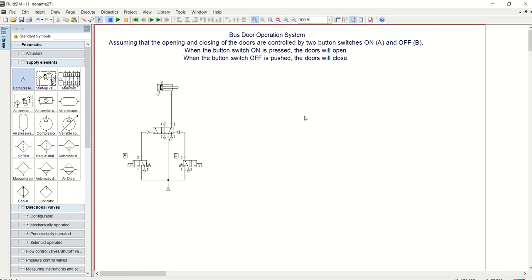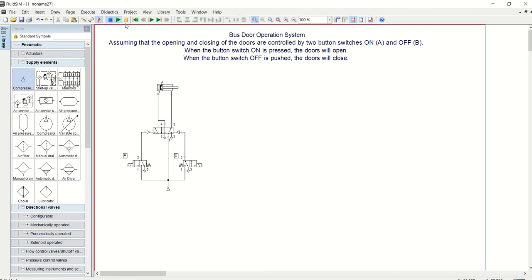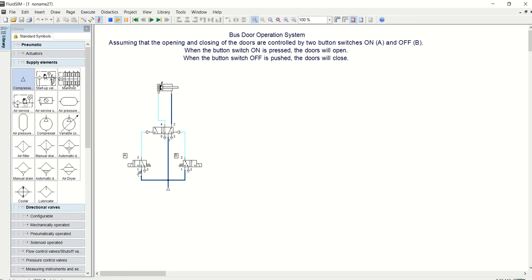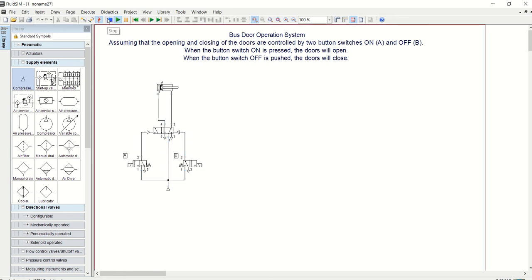Now let's connect this to that. Now we can simulate this and see if it works manually. Yeah, so it's working. Now the next circuit that we need to construct will be our electrical circuit.